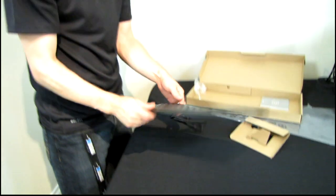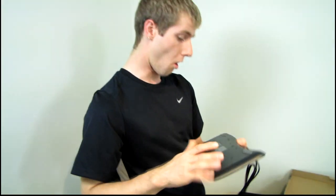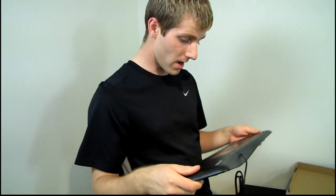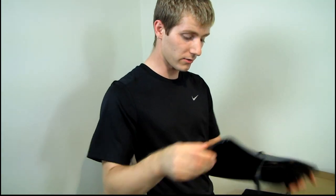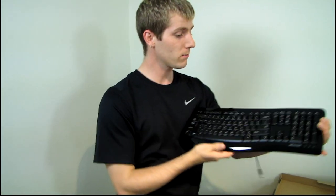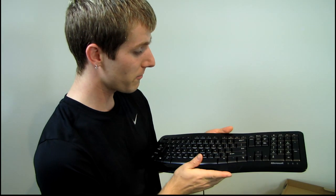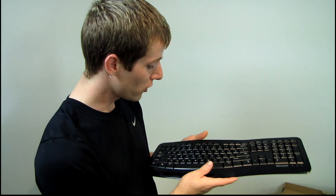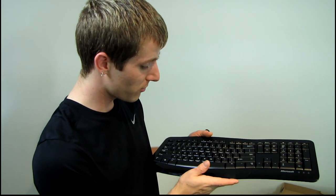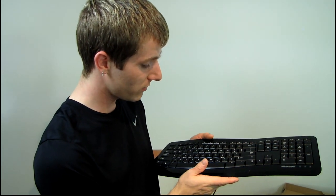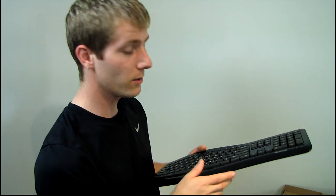And that is pretty much all that I'd have to say about it. So thank you for checking out my unboxing and first look at the Comfort Curve 3000 from Microsoft. Don't forget to subscribe for more unboxings, reviews, and other computer videos.